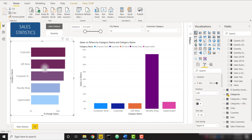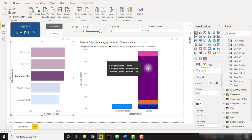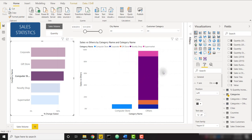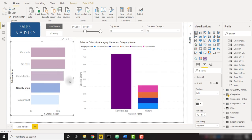We have a horizontal bar chart here showing our percent change of sales over our five customer categories. This is going to be used for our filtering. Then we have a vertical bar chart showing our total sales by those same customer categories.